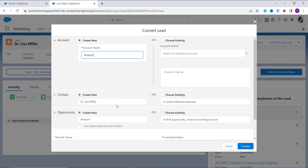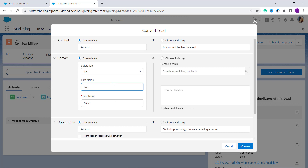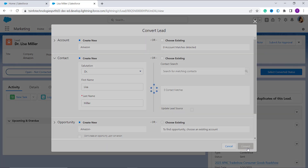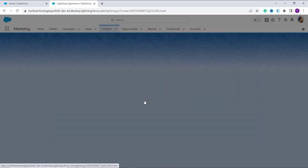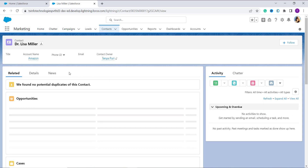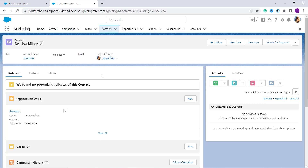I am going to create a new one. Here is the name of the new contact I want to convert from the lead. If you want to change anything you can change it, otherwise click on the Convert button. A popup shows that your lead has been converted, and here are the contact details. You can click on the contact to navigate to its page. With this we have learned to convert the lead into a contact using the Convert button in Salesforce Lightning Edition. We also have one more way to convert the lead into a contact in Salesforce Lightning.